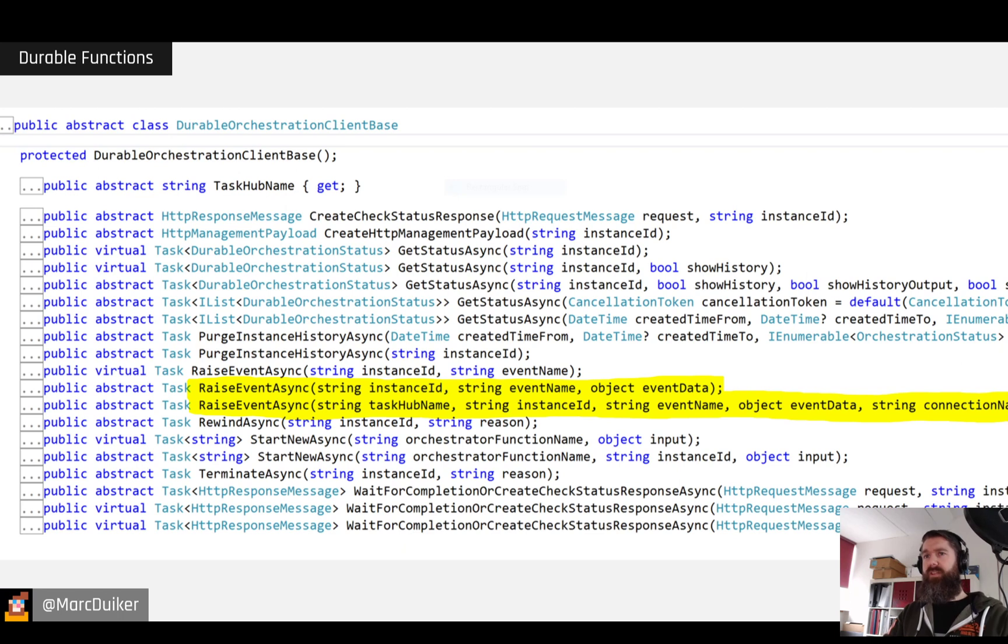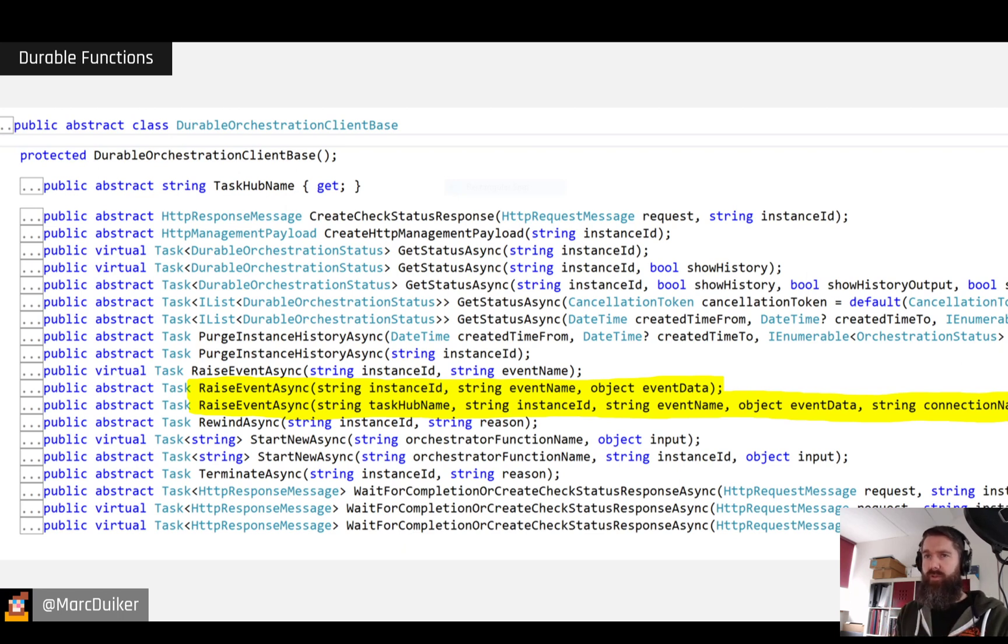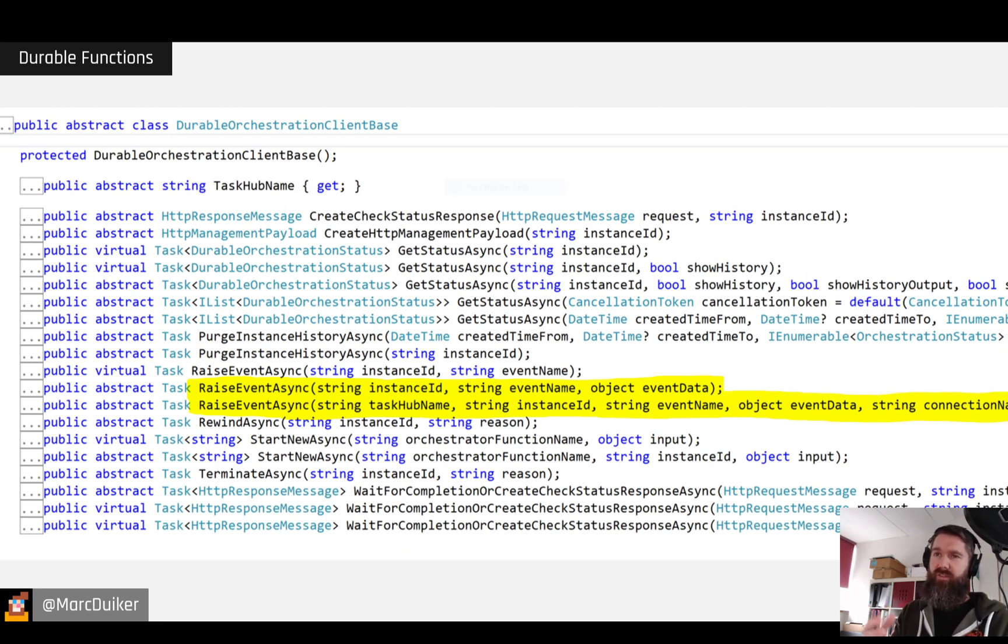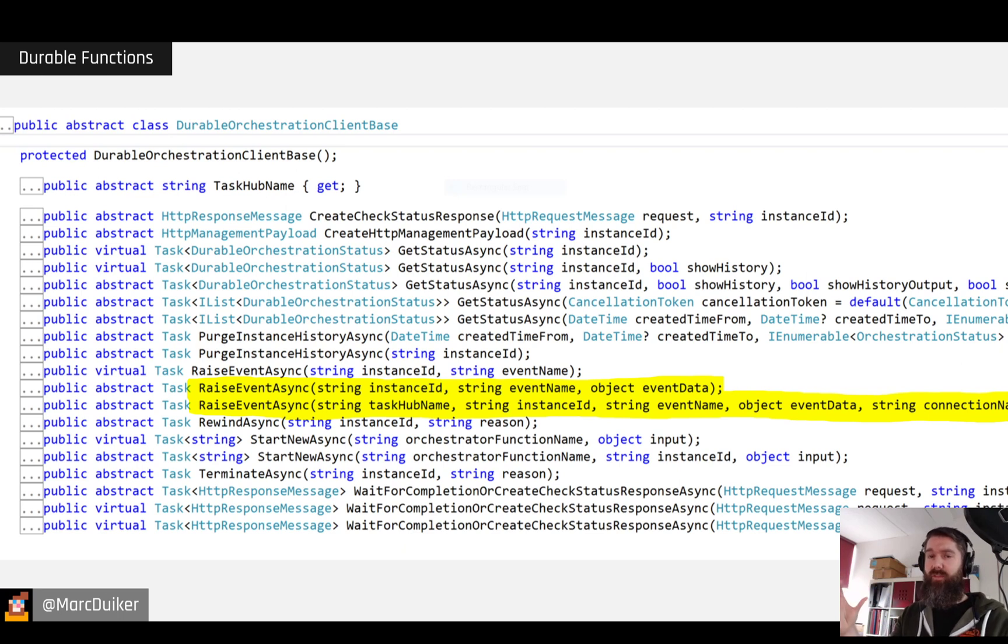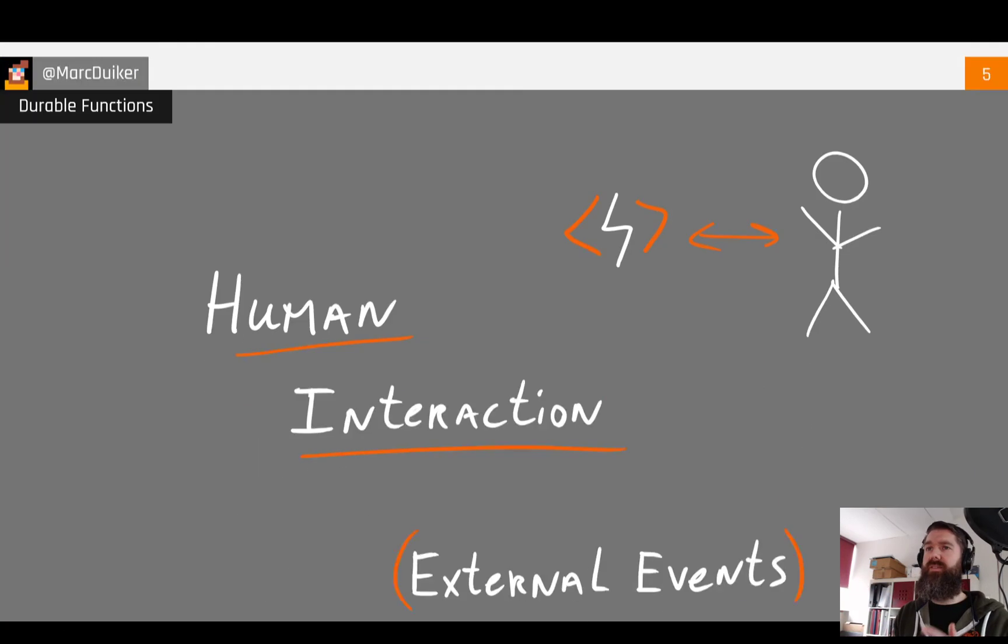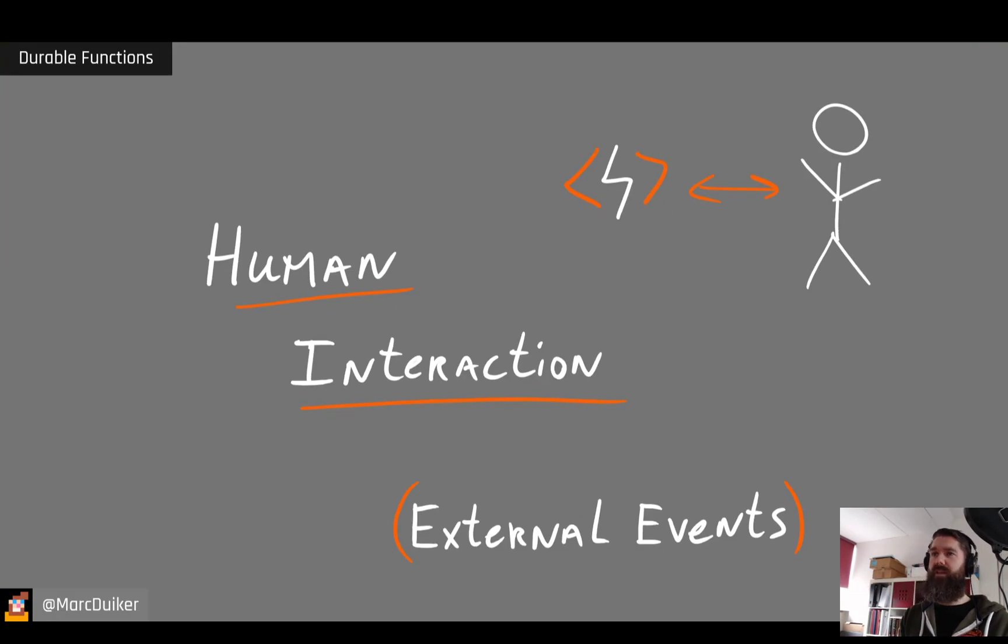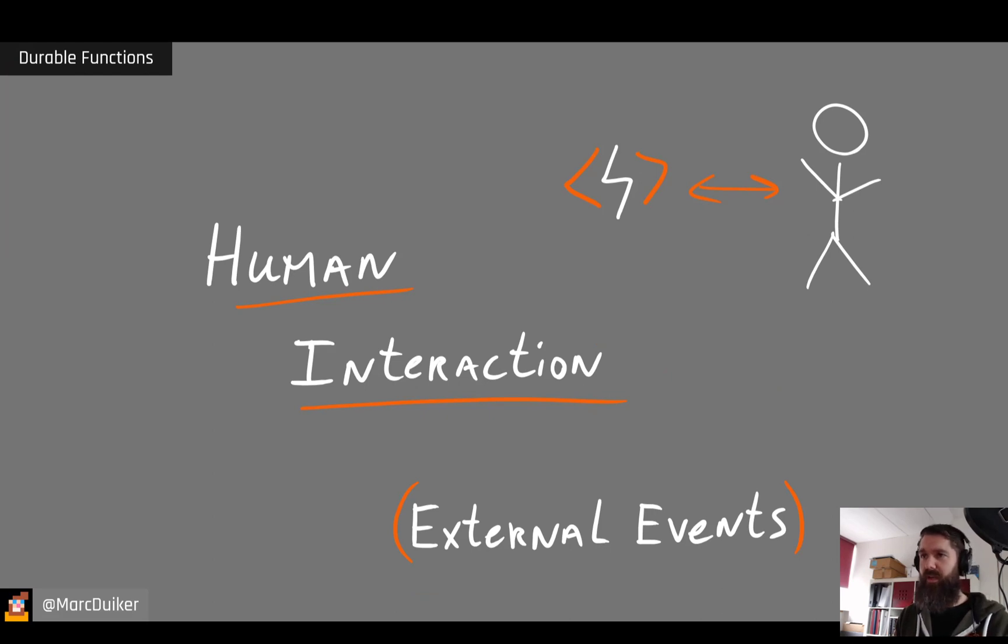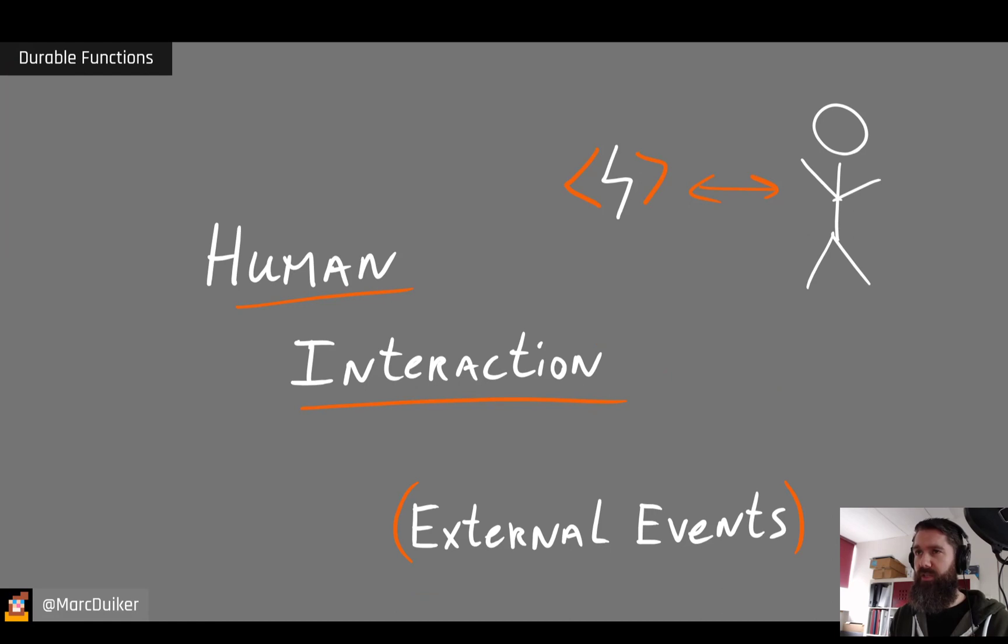We need to look at the bigger picture though, because just explaining and showing things about raising events without actually the handling and waiting for events doesn't make a lot of sense. So let's take a step back and talk about the Human Interaction Pattern, also called External Events in the documentation.